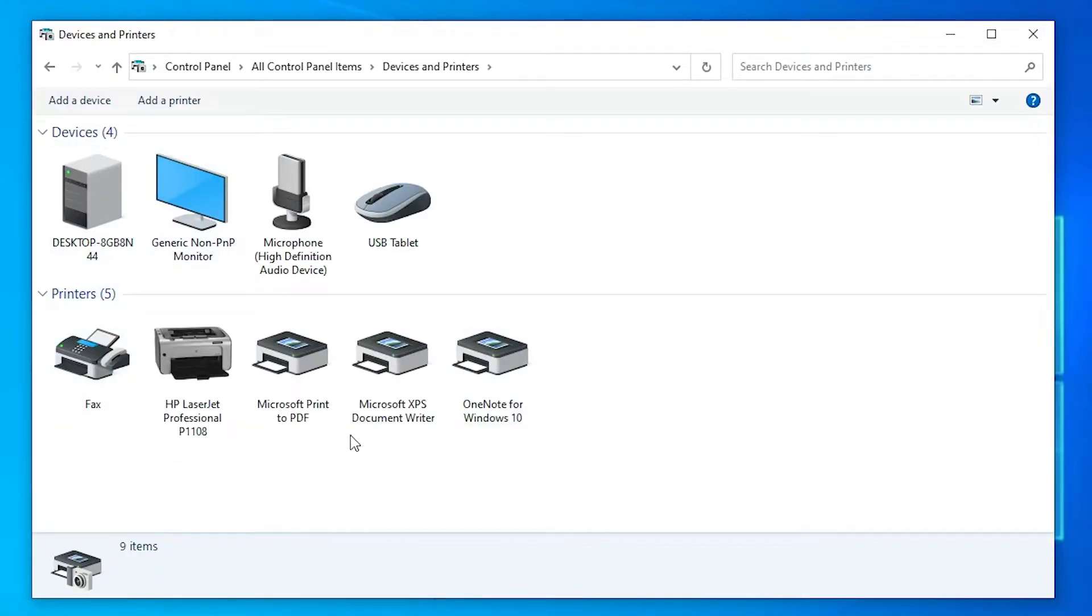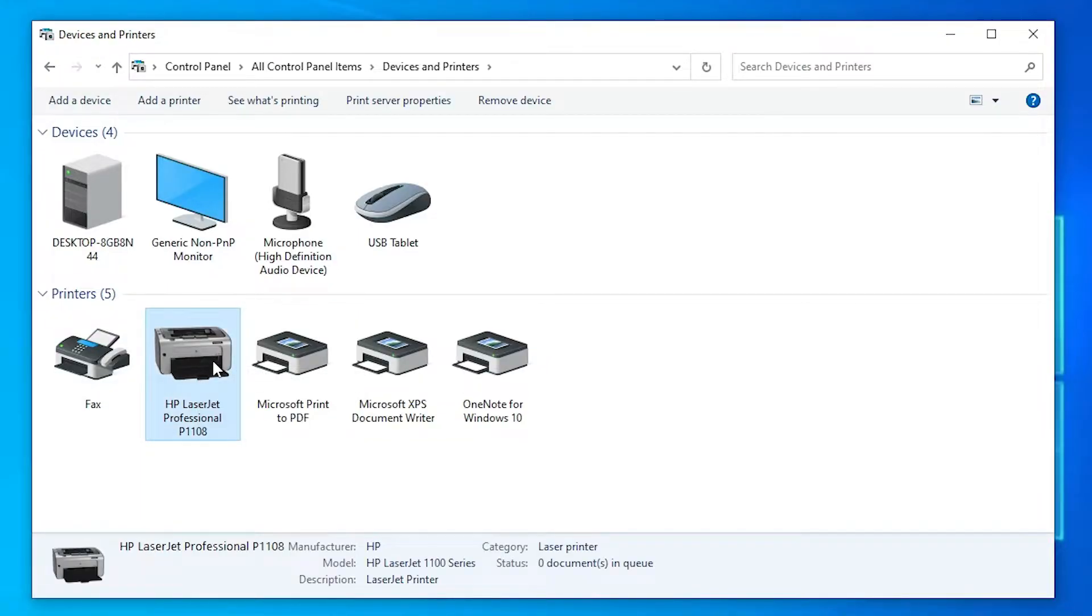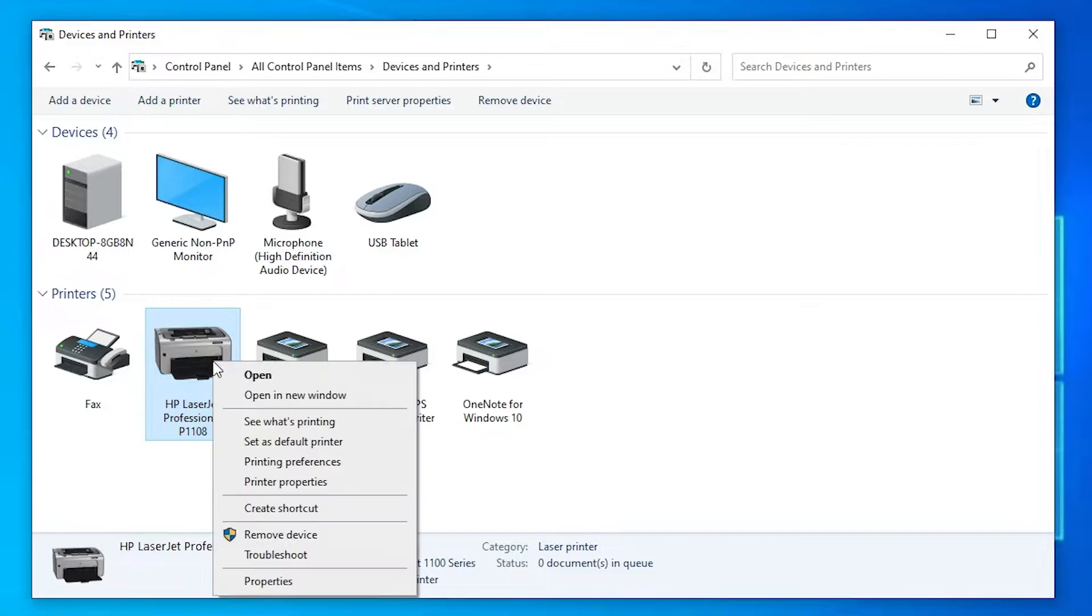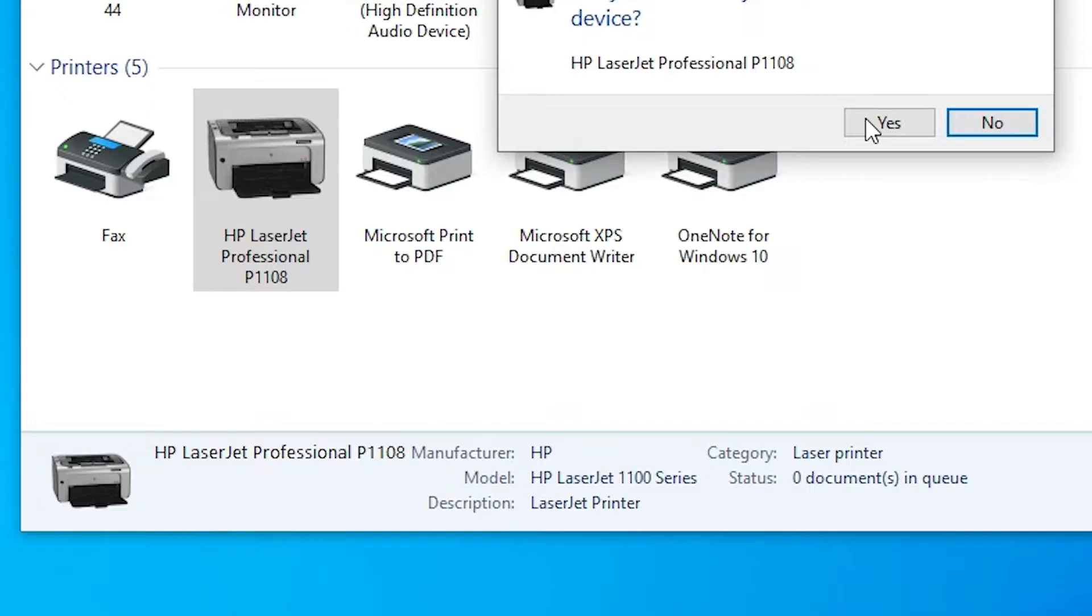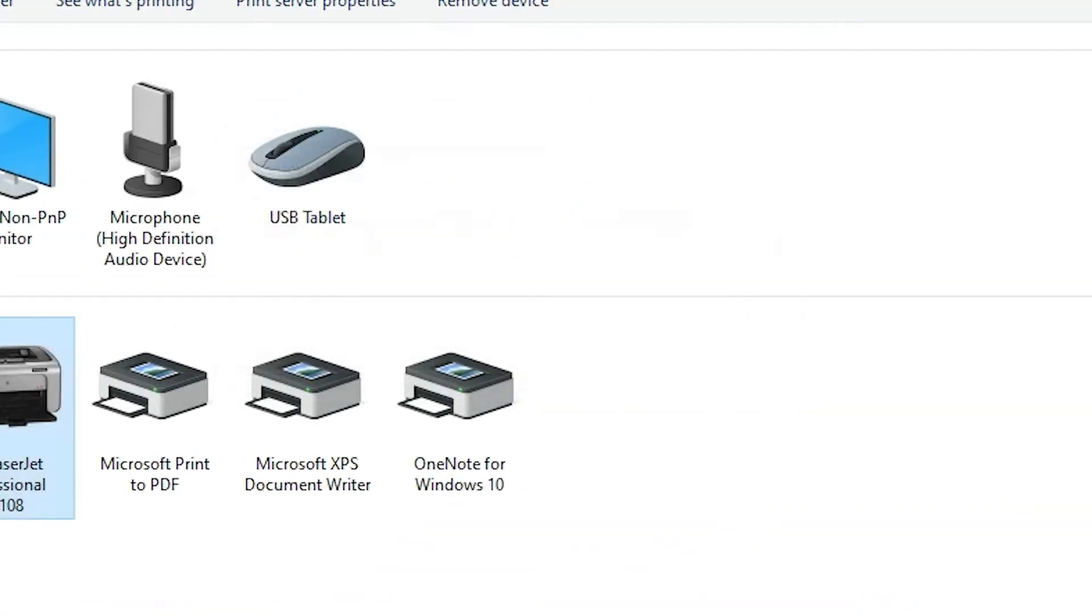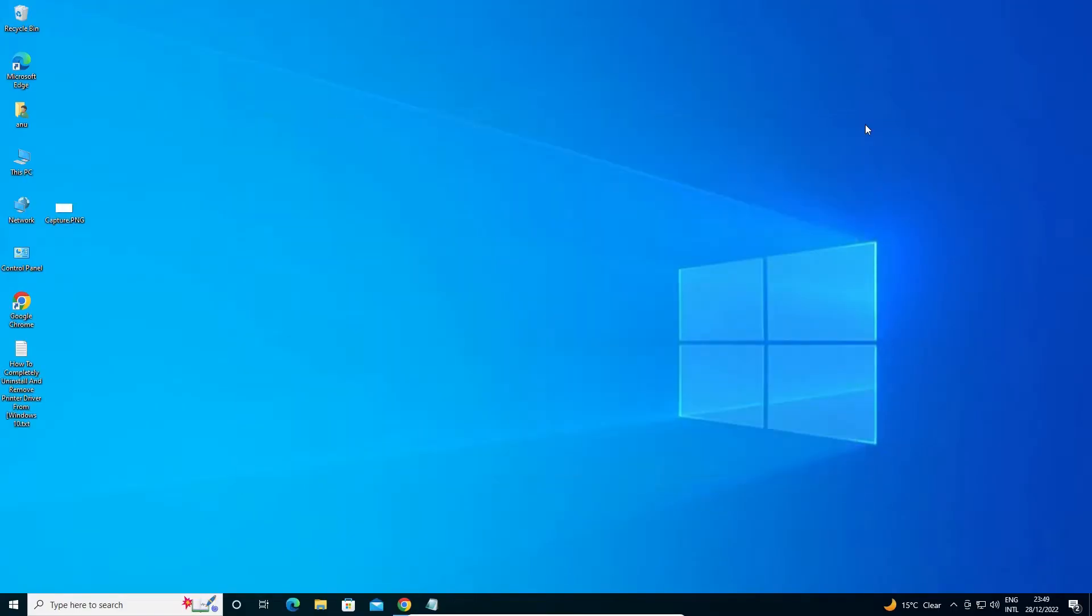Here, go to the printer that you want to delete. So I want to delete this HP LaserJet printer. I'll right click on the HP LaserJet and go to Remove Printers, Remove Device. Click on Yes. Now our printer is removed, but it is not completely uninstalled from our Windows 10 operating system.